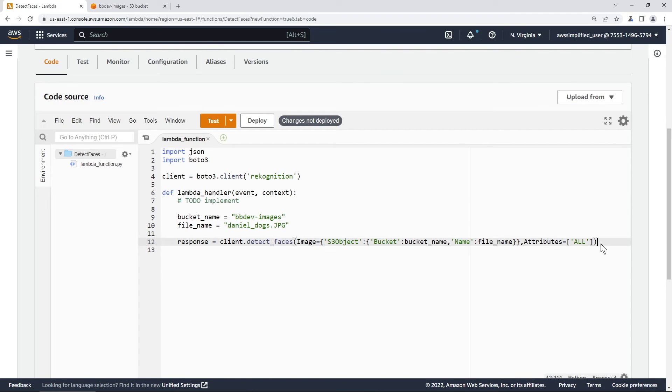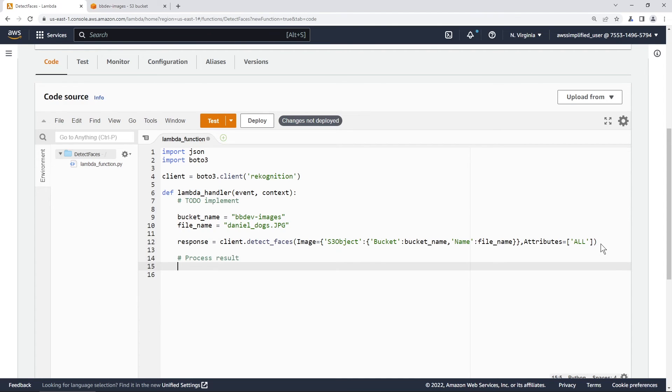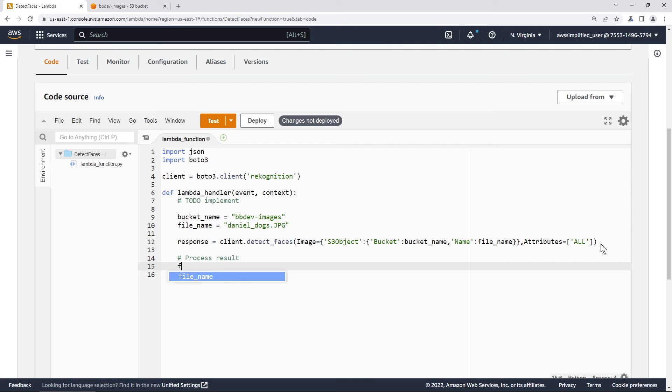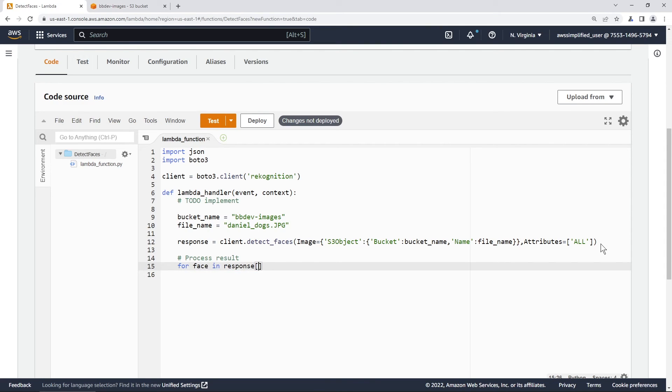All right, so that's going to make the call to Amazon recognition. The next thing we want to do is we just kind of want to process the result. And so the response has a key in it. So the key is called face details in the response object. And face details, since there can be many faces in the image that we upload, it's actually an array. So we need to handle that.